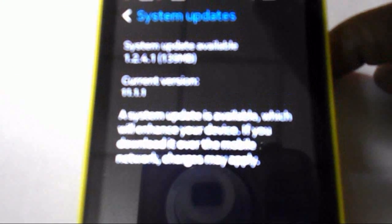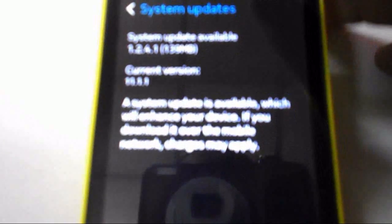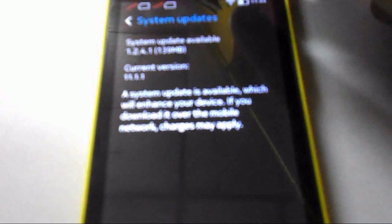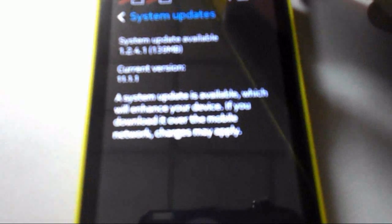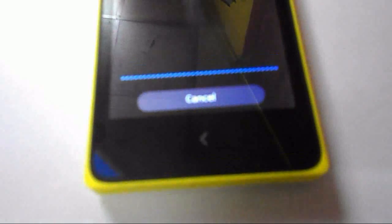Here you can see the system update available: version 1.2.4.1 and it's 139 MB. The current version is 1.1.1.1, so I need to update this phone. Just tap to update. Now you can see it's going to update and it will take some time.